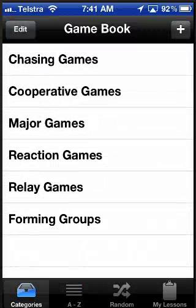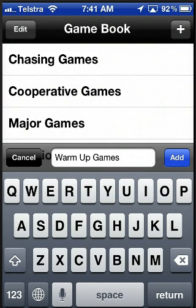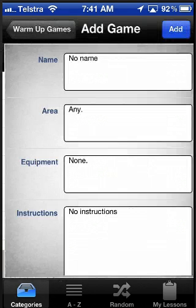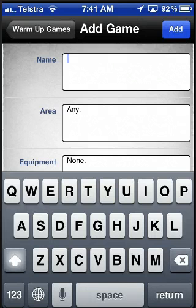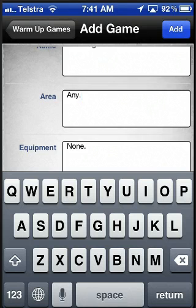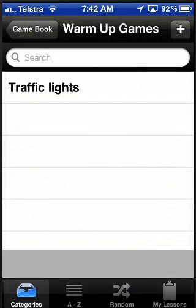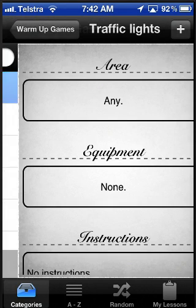One of the exciting features is the ability to add your own games to the app. If I press the plus button, you can see I can add my own category of games. I'm going to add warm-up games. And then I can go ahead and add my own game — a game called Traffic Lights. I can add in the area, the equipment, and the instructions, and then hit Add. Now when I go back to my game book and warm-up games, Traffic Lights is added.